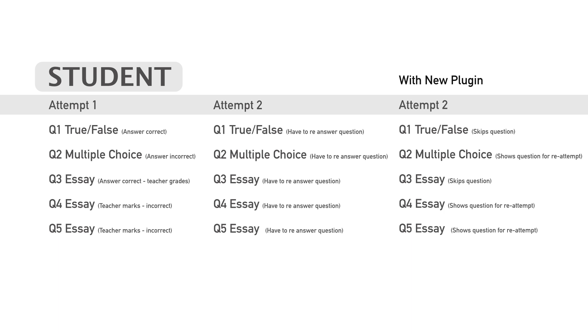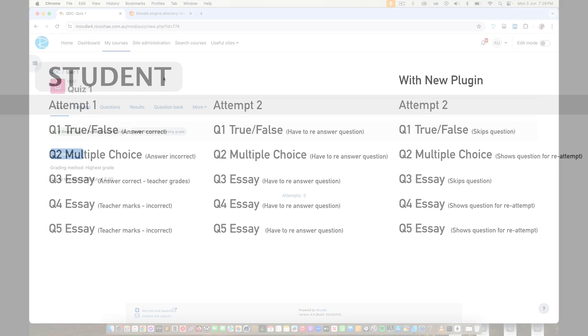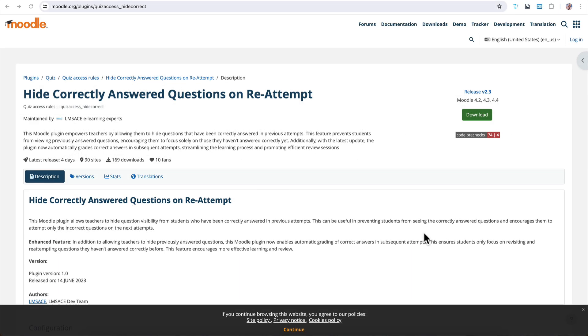Now, just to jump into before we go any further, for those that are interested in the settings for this plugin, jump to the end of the video and I'll give you a quick rundown on what the settings are. There isn't many of them, it's really simple. Head to the end of the video after I've demonstrated how it all works and I'll show you those settings. Here we go.